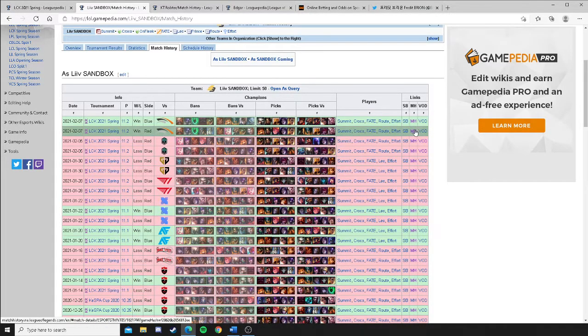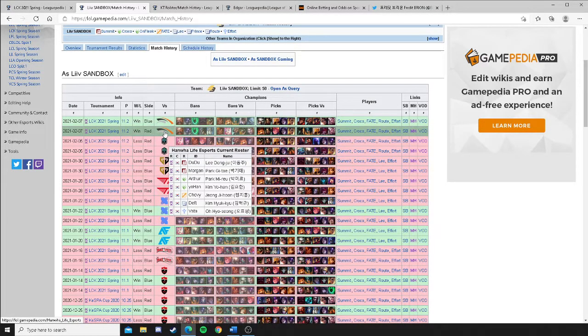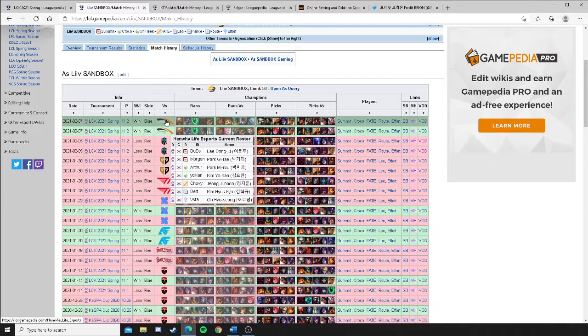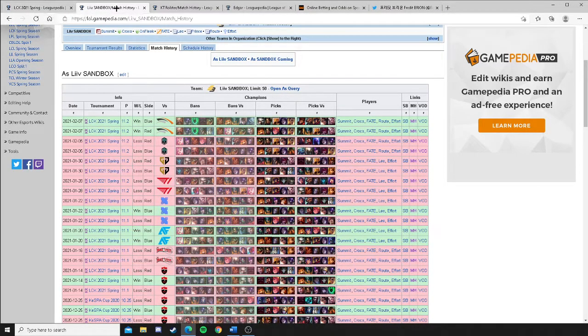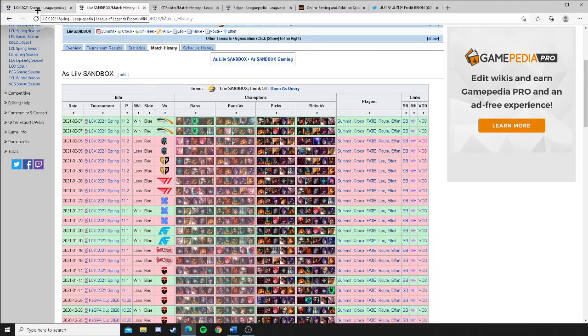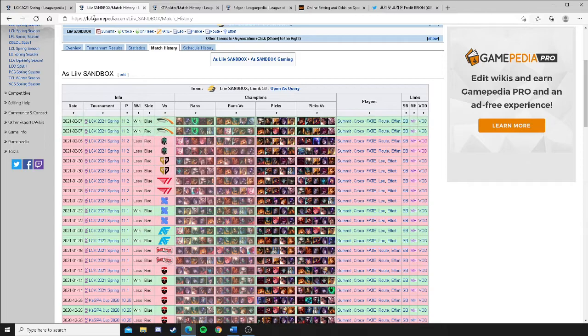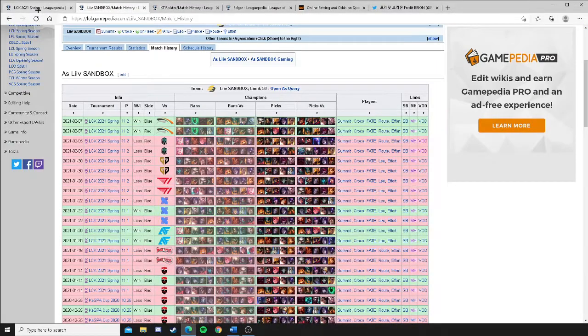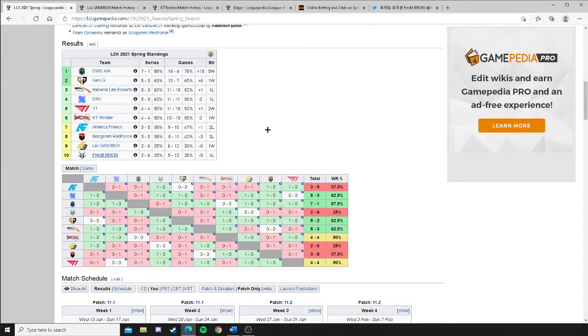And we need to preface this, too. That Hanwha Life in the game 1 threw in Doodoo, who's playing like some Doodoo. And then they threw in Morgan. That type of mix-up throws Hanwha Life off sometimes. And that, potentially, is why they lost this series so convincingly. Because, I mean, Liv Sandbox smashed them in the mouth. It was bad.